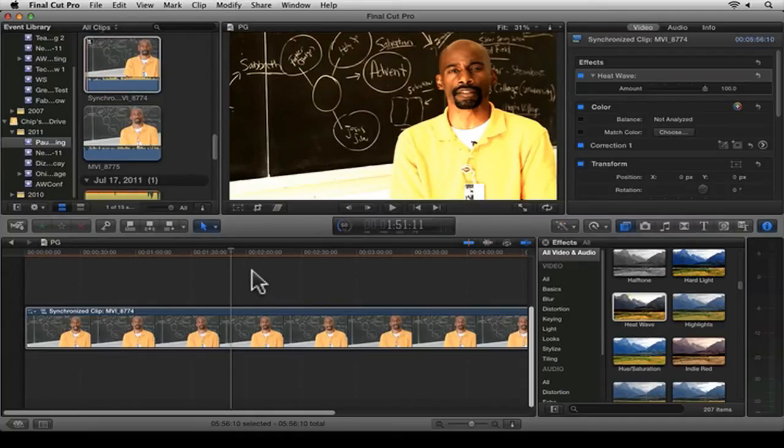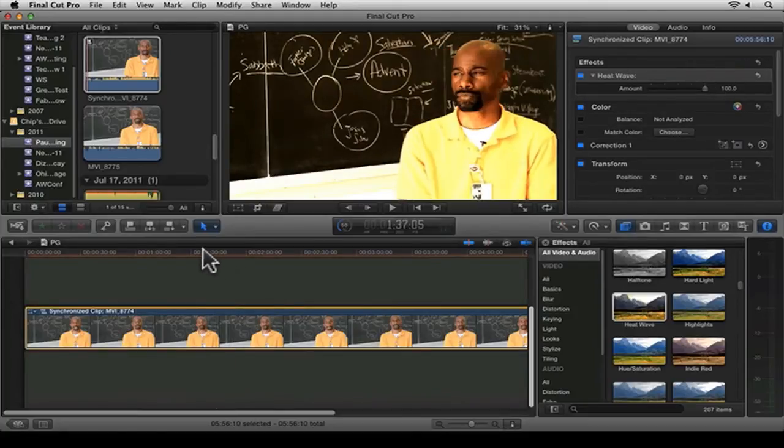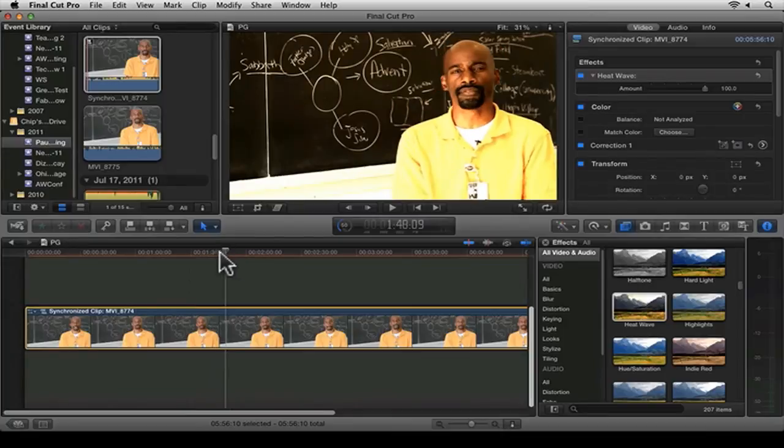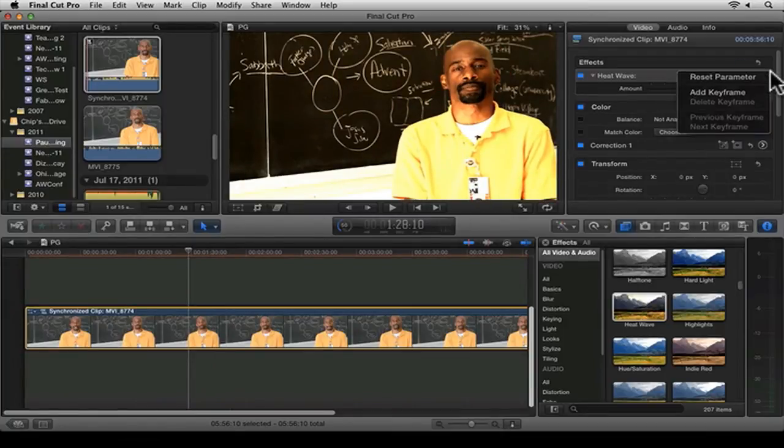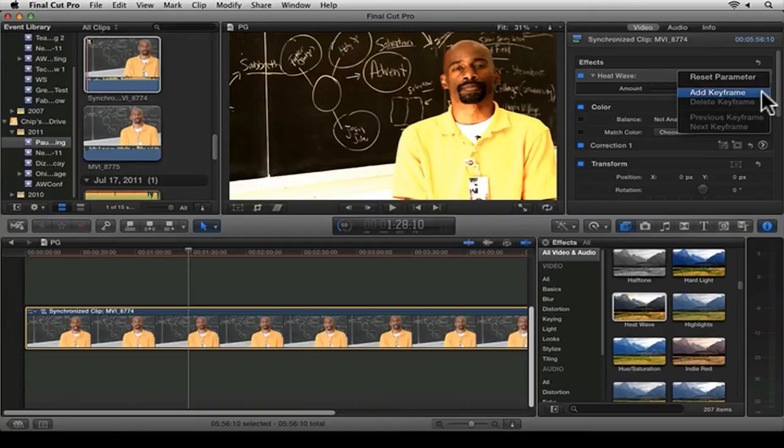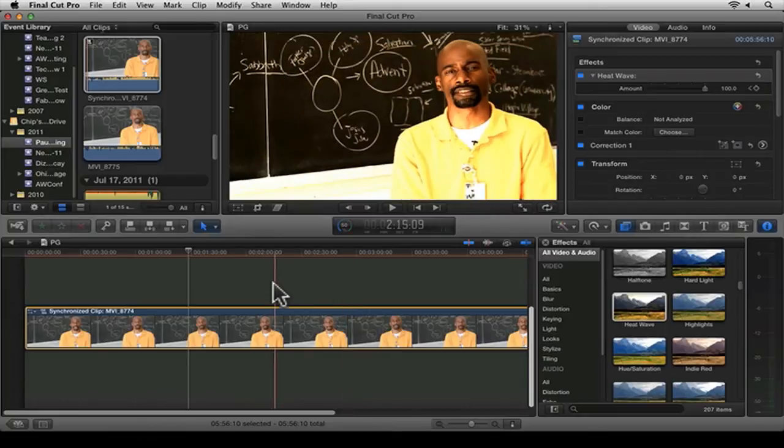Once you click on the Inspector, I see the effect right here, Heat Wave. First thing I'm going to do is put my playhead right here where I want to start. Then what I'm going to do is click on this button right here and hit Add Keyframe. Once I add a keyframe, a little bar like this comes up.